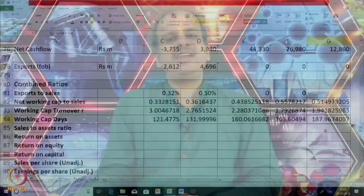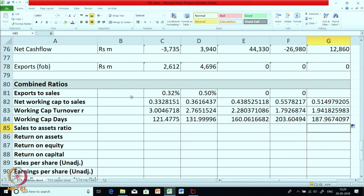That means almost for half the period of the year their working capital is locked up. All three of these ratios — net working capital to sales, working capital turnover ratio, and working capital in days — are essentially conveying the same meaning, but in different ways.